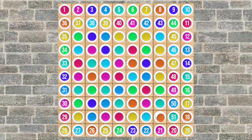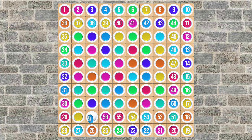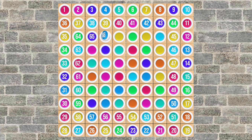49, 50, 51, 52, 53, 54, 55, 56, 57, 58, 59, 60, 61, 62, 63, 64, 65, 66, 67, 68, 69, 70.